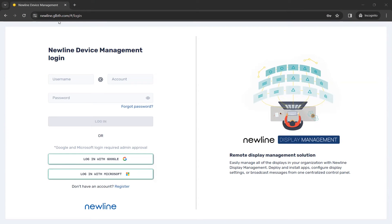To create your Newline Display Management account, start by going to the following URL: newline.glbth.com. Once you have arrived at the Portal sign-in page,